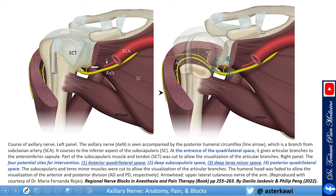You can block the nerve or treat the nerve at four different places. Position one is the anterior quadrilateral space. Position two is the deep subscapularis — under the subscapularis. Position three is the deep teres minor space, which is the most common approach. And position four is the posterior quadrilateral space.